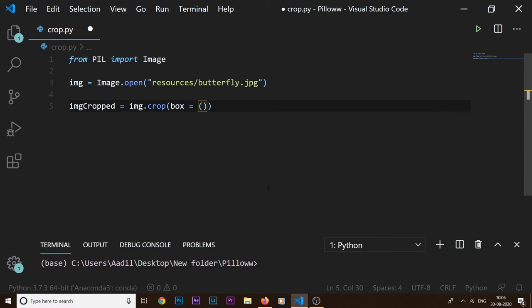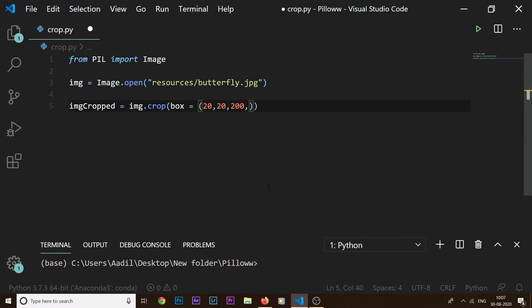Let's say we start off from a point 20, 20. That's where our box is starting. Then we are giving it a width of 200, and then we are saying our box has a height of 200 as well.